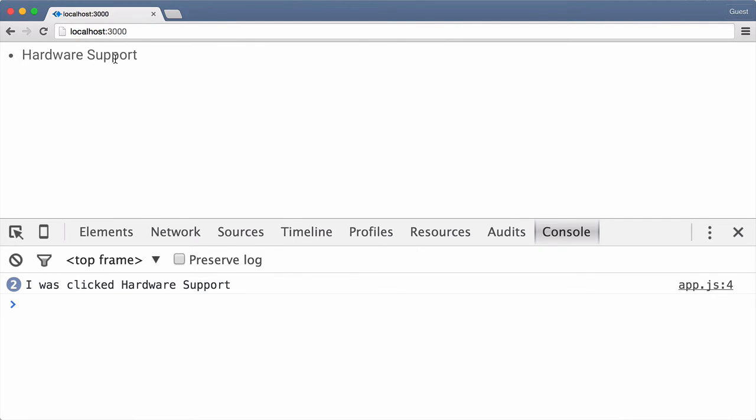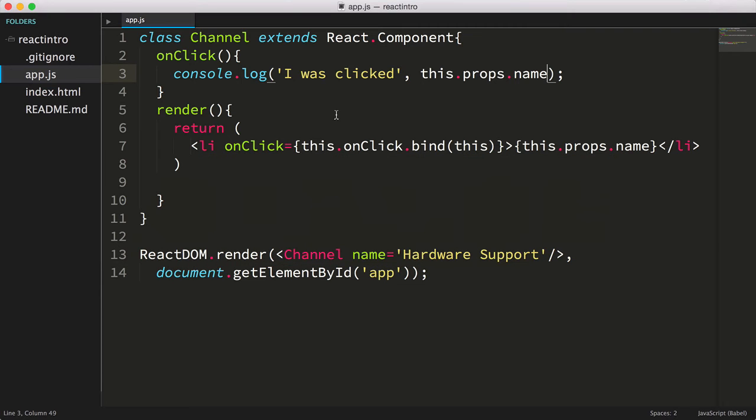Just to reinforce what I was talking about with the this context and having to bind it, let's remove the call to bind and test this again.